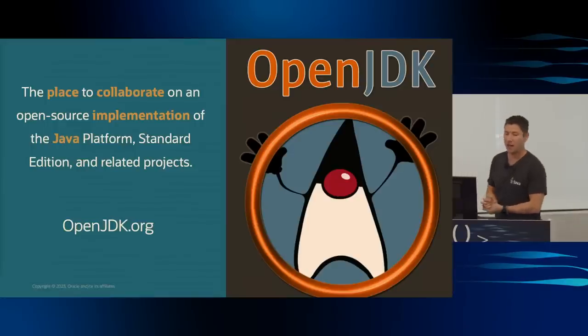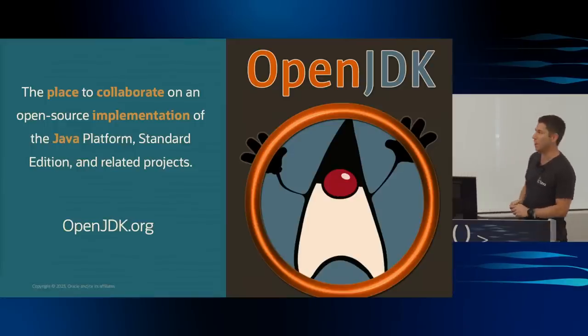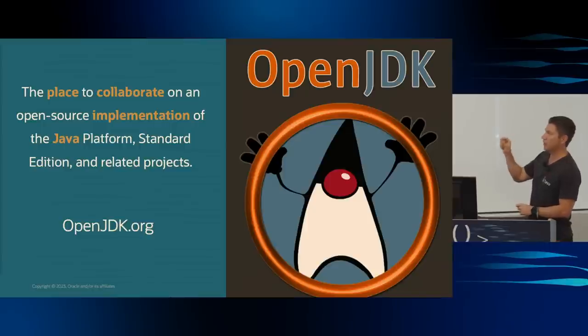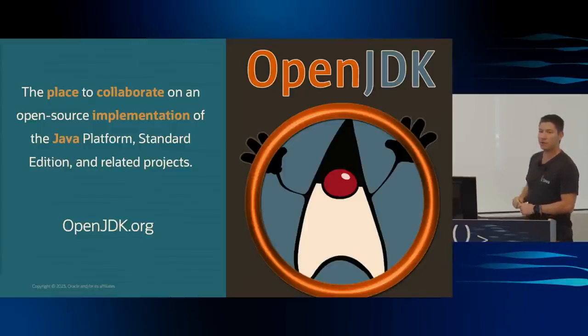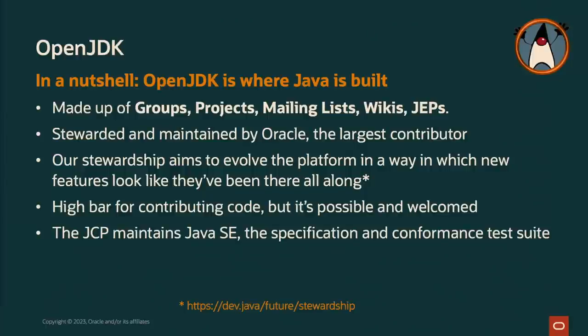All right, so what is it? OpenJDK is the place where we collaborate on the build of the open source implementation for Java SE and related projects. So some people say it's a thing, it's a distribution, it's a community, it's a project. Well, it is the place where we collaborate on all of those things. So in a nutshell, OpenJDK is where Java is built.